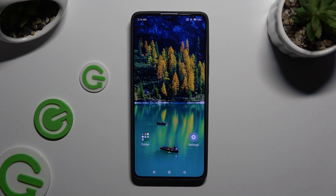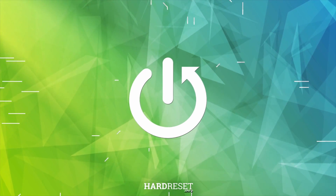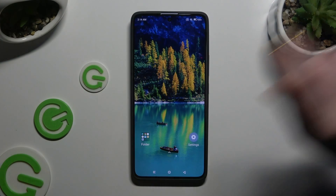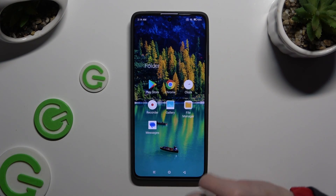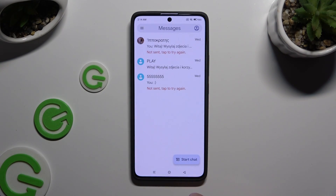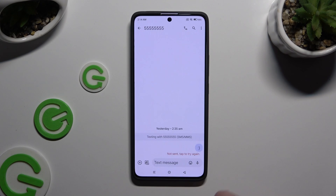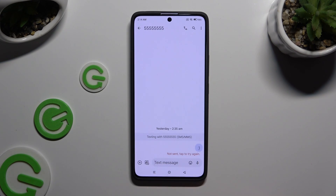In front of me is Xiaomi Redmi Note 13 Pro, and today I would like to show you how you can add an audio or video file to a text message. Begin by opening Messages and selecting or creating a chat. Now select the plus icon at the bottom left corner.